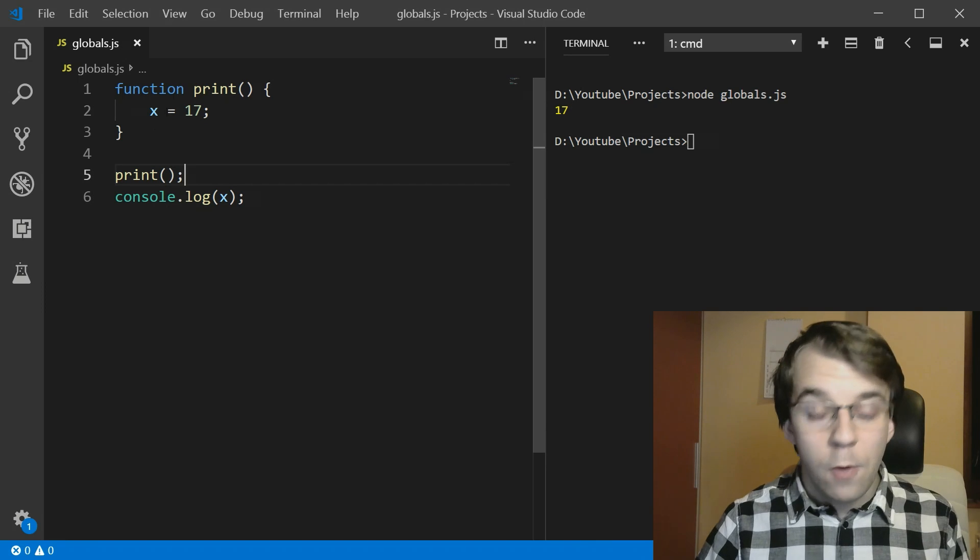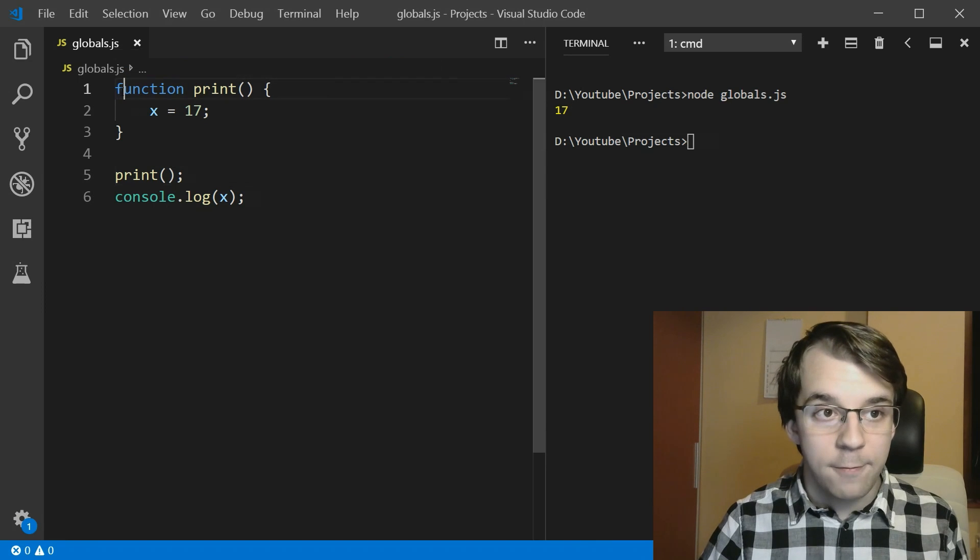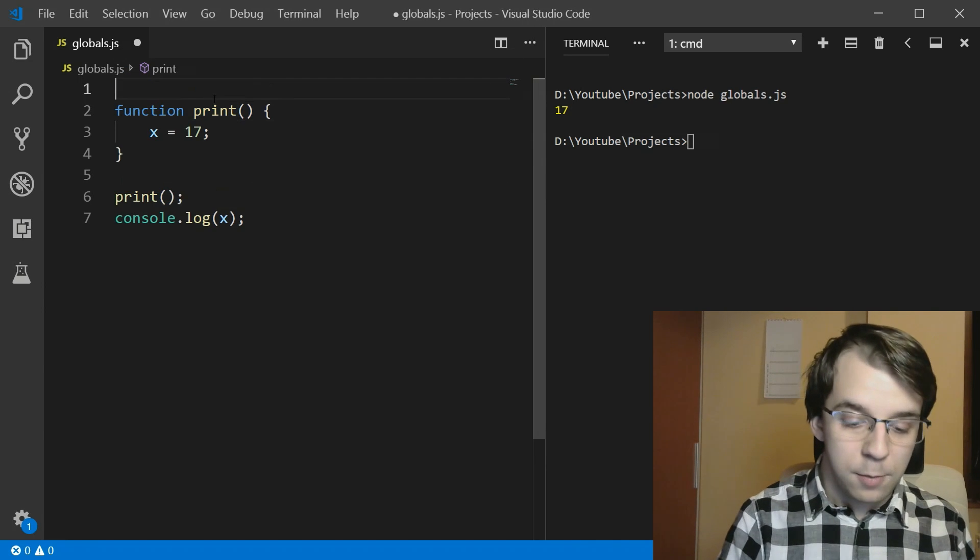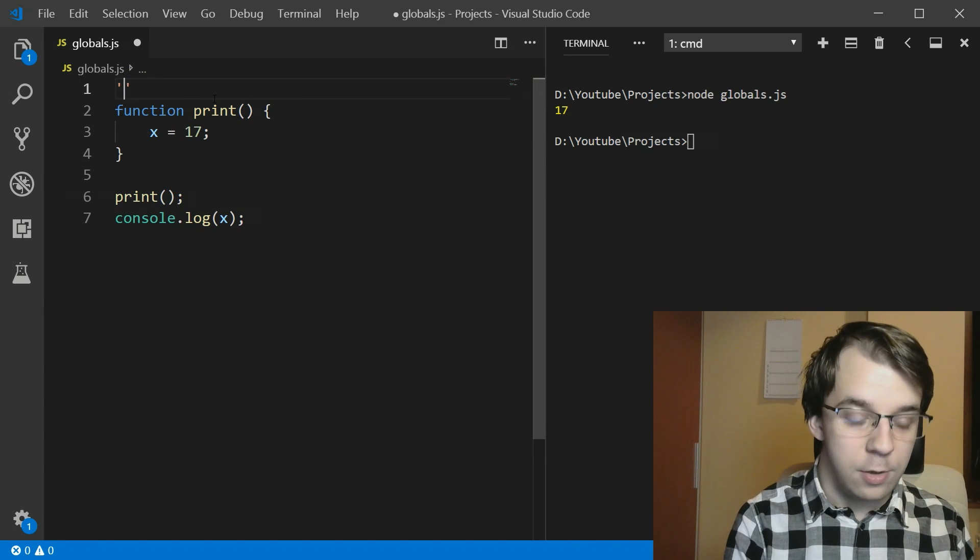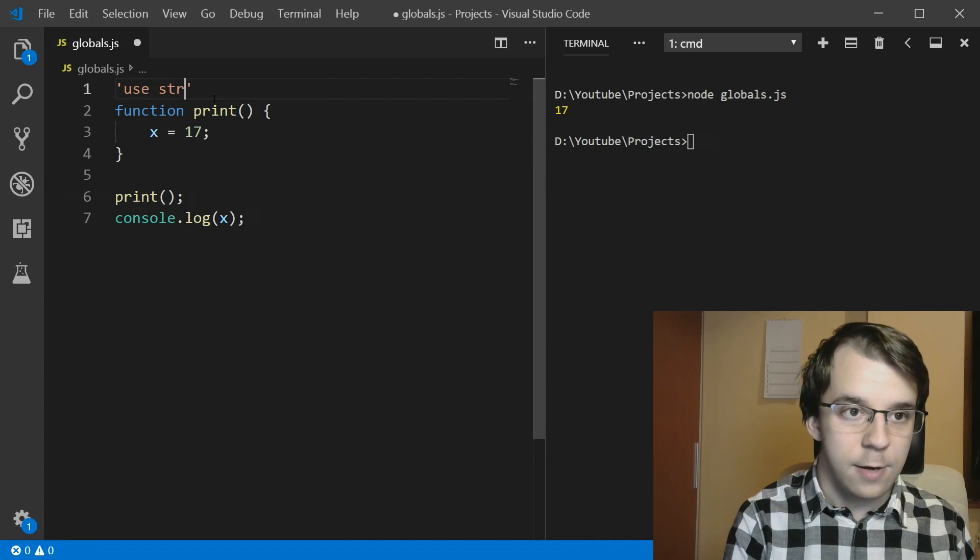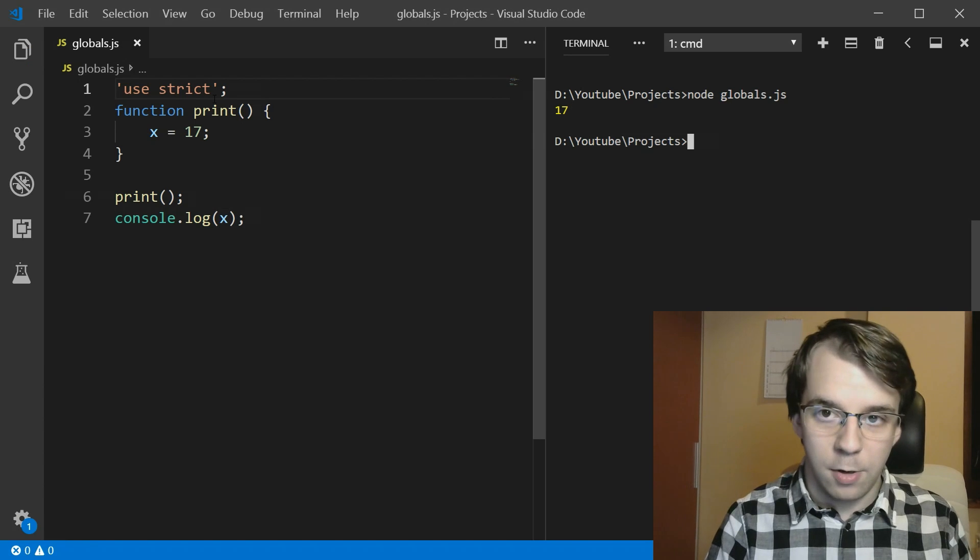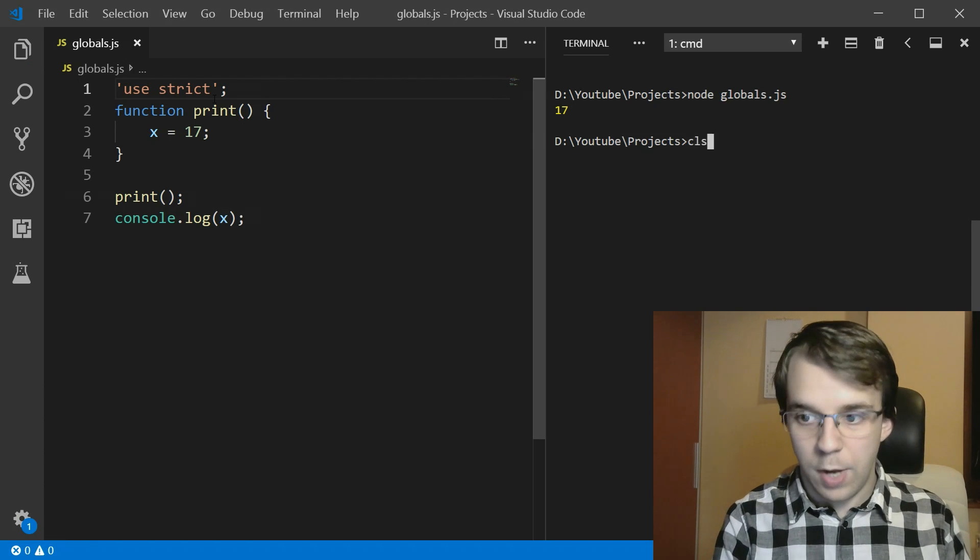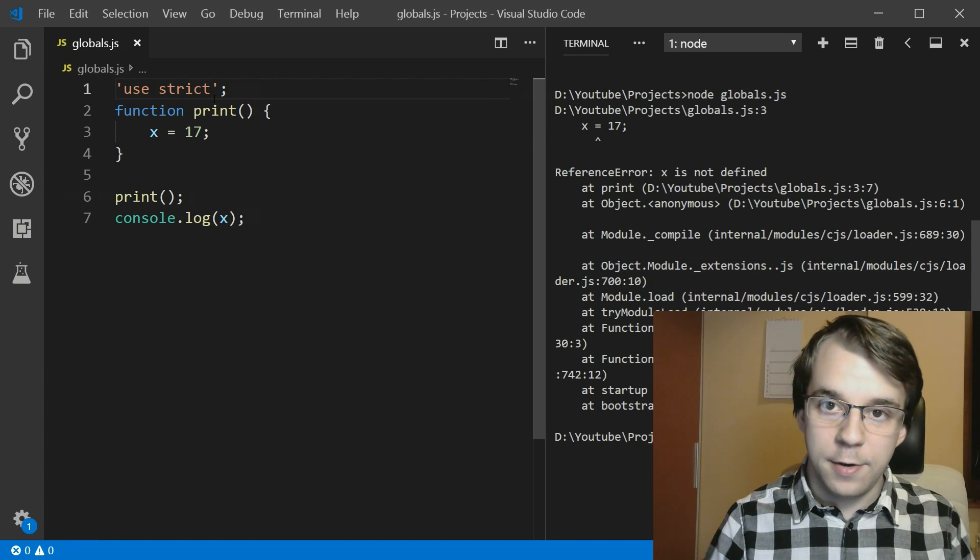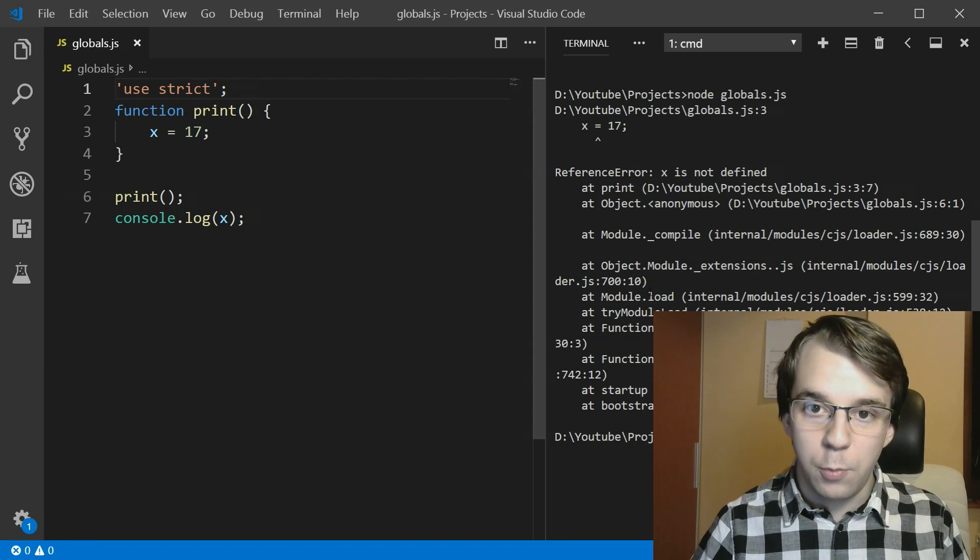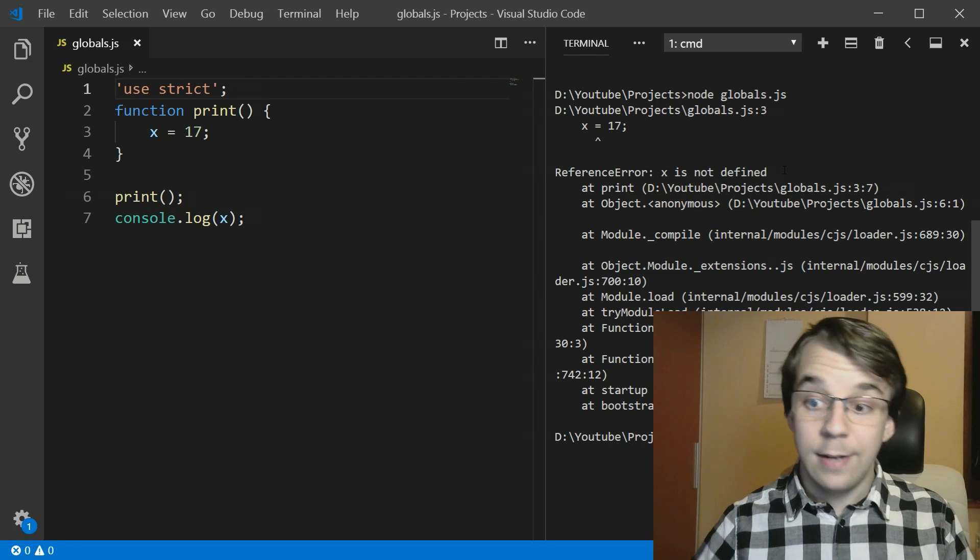For that, we actually have the strict mode. So if I use here strict, my example, if I try to now run this code, you'll notice we get the error x is not defined.